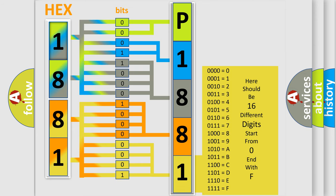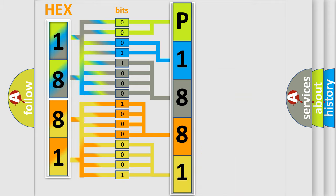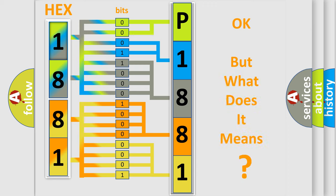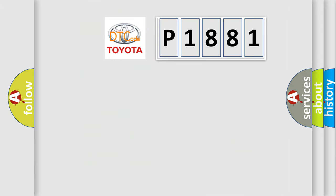We now know in what way the diagnostic tool translates the received information into a more comprehensible format. The number itself does not make sense to us if we cannot assign information about what it actually expresses. So, what does the diagnostic trouble code P1881 interpret specifically for Toyota car manufacturers?